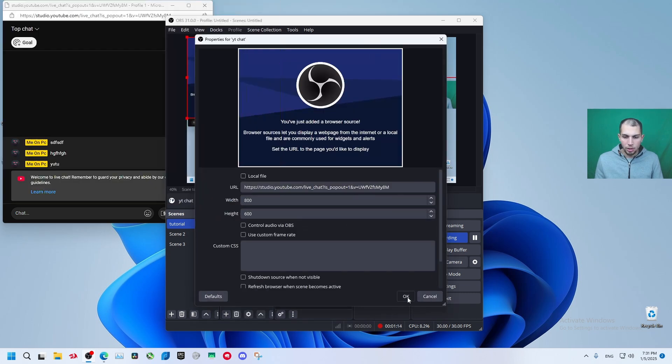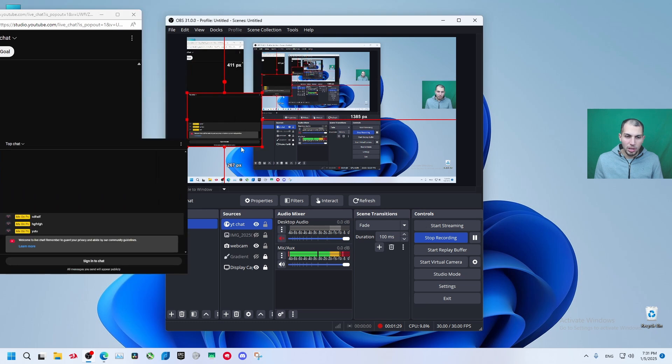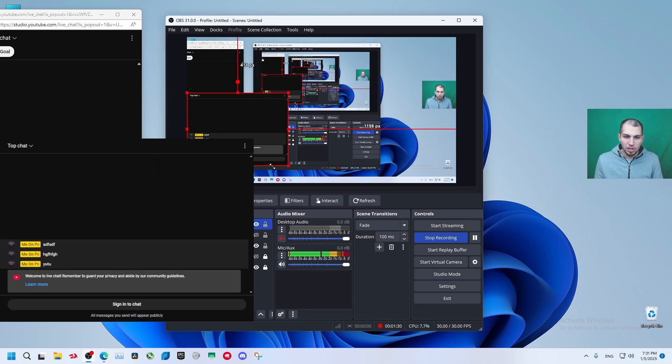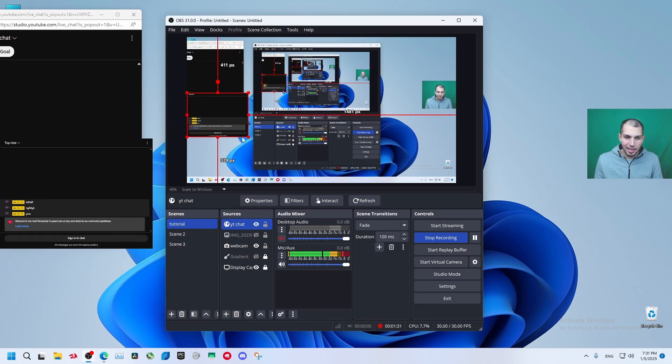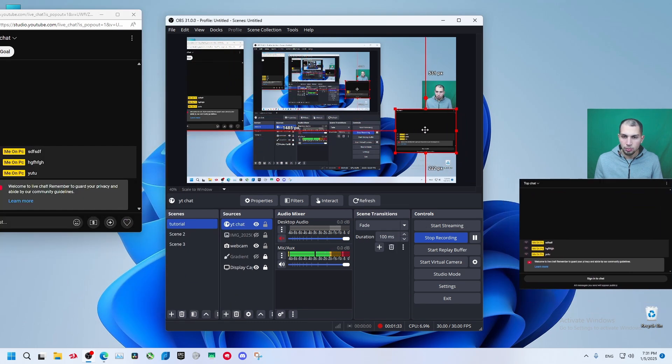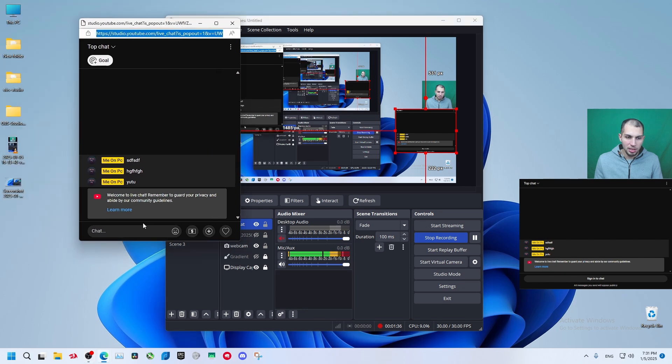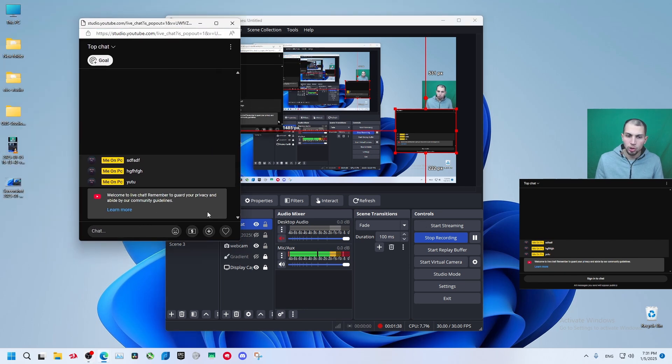And click OK. Now as you can see we have our chat here. I can add it for example below my monitor here, below my webcam. So right now when anyone starts typing anything in chat it's going to update here.